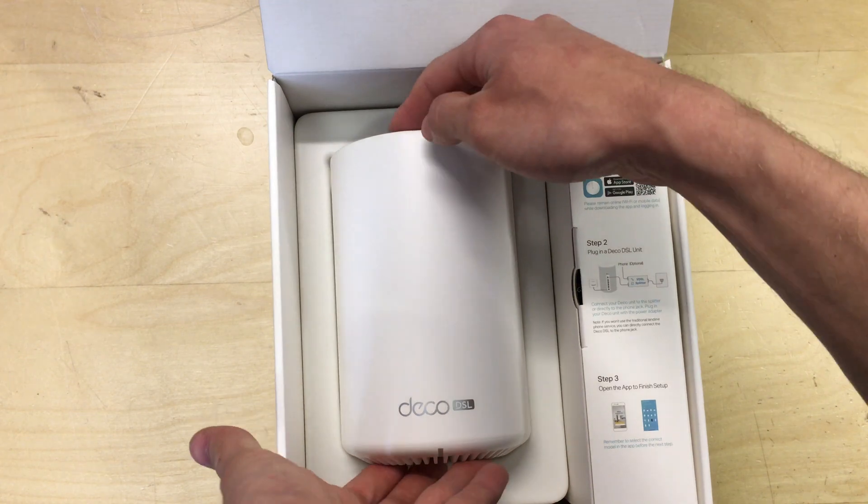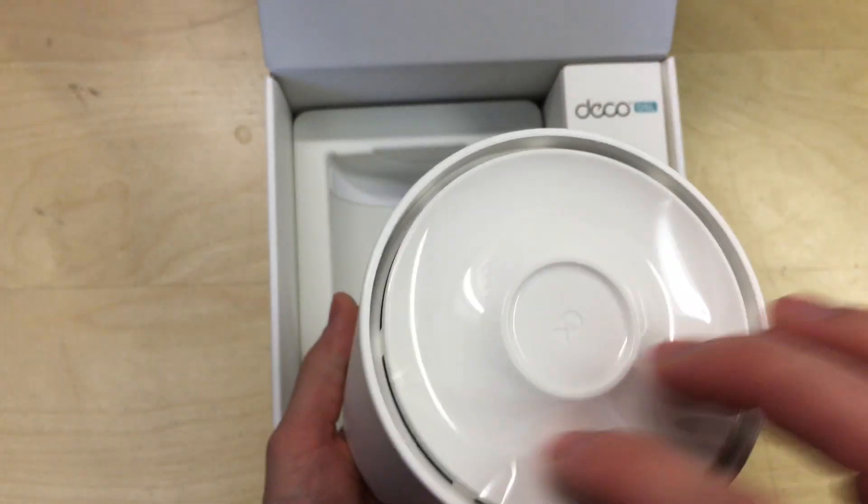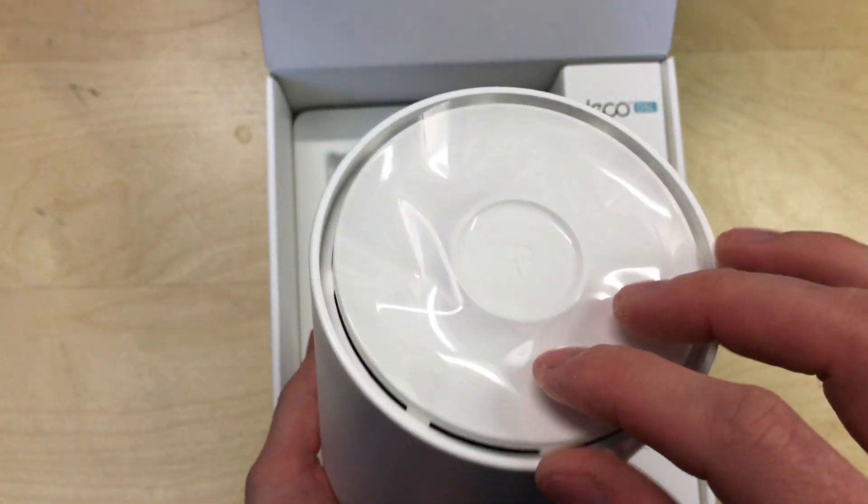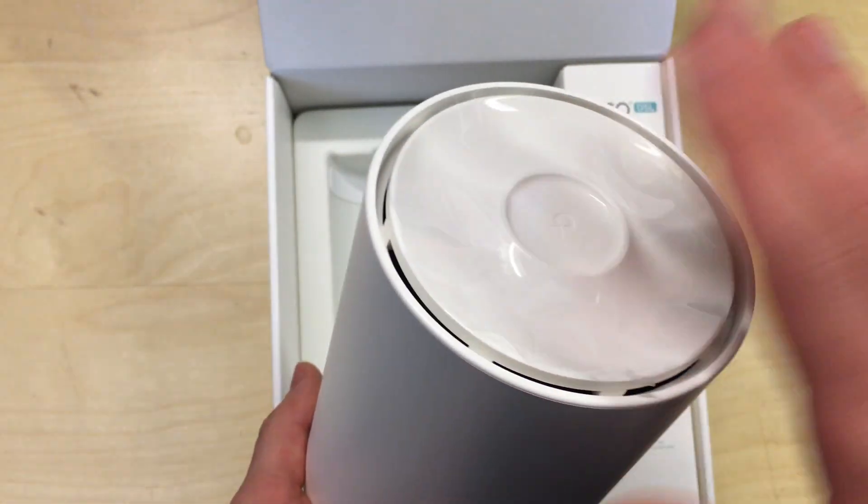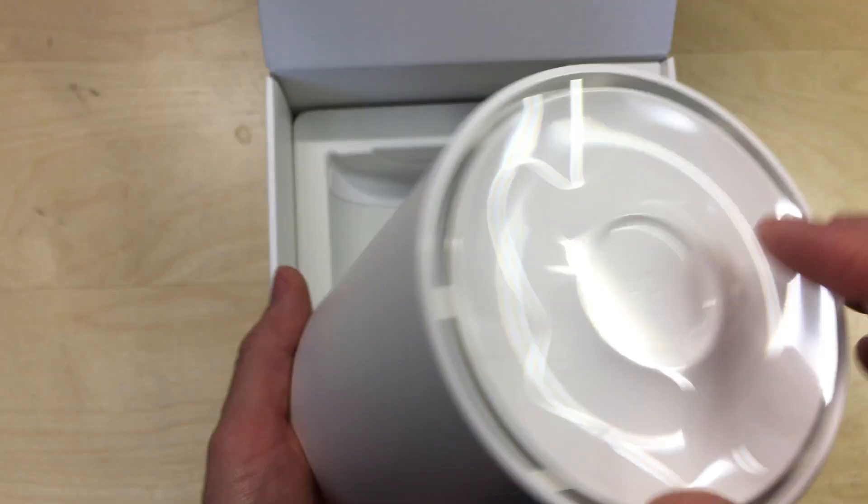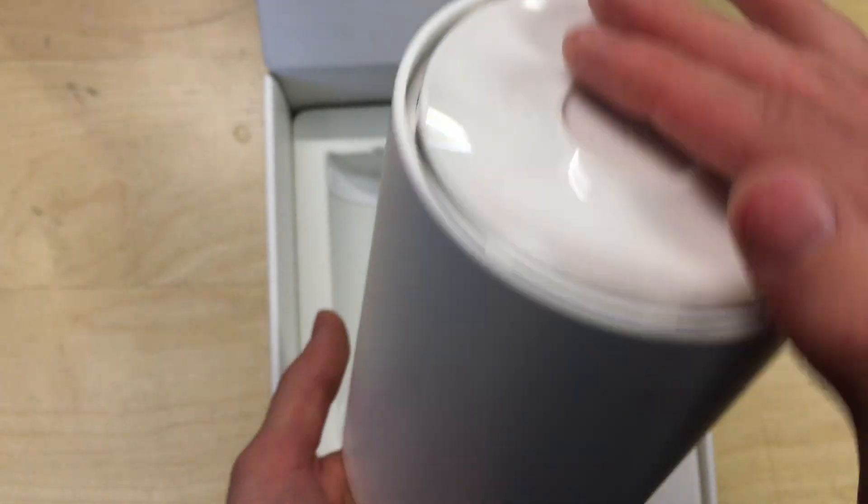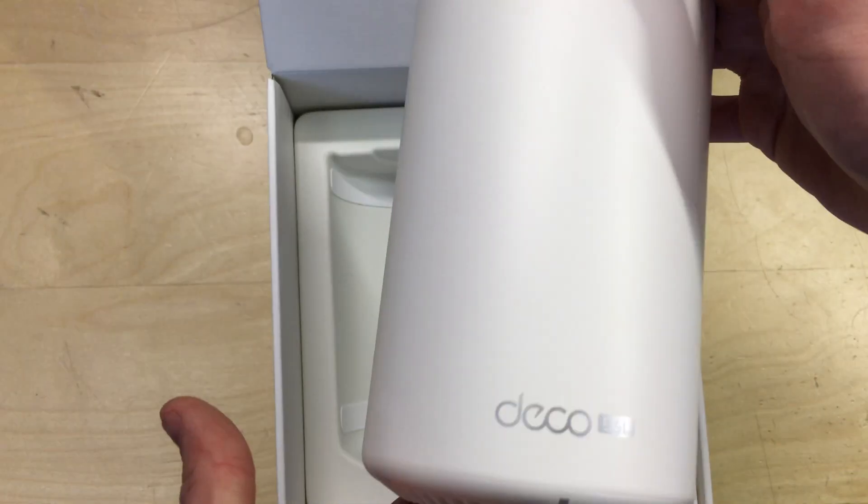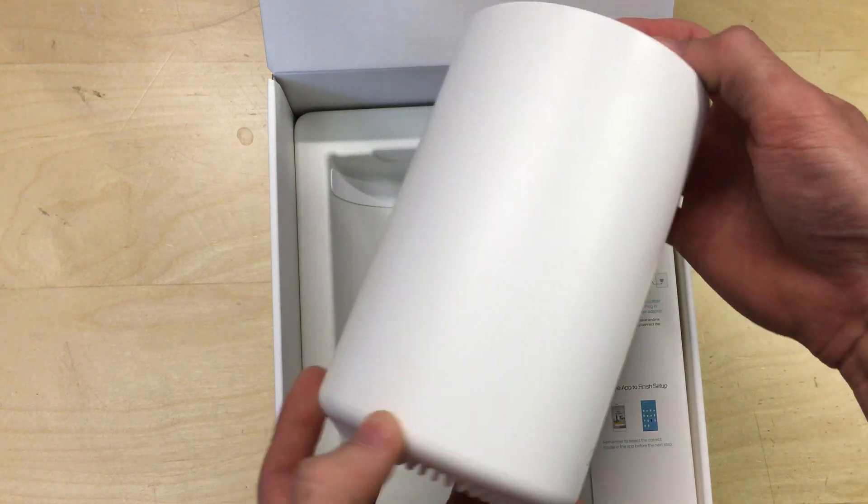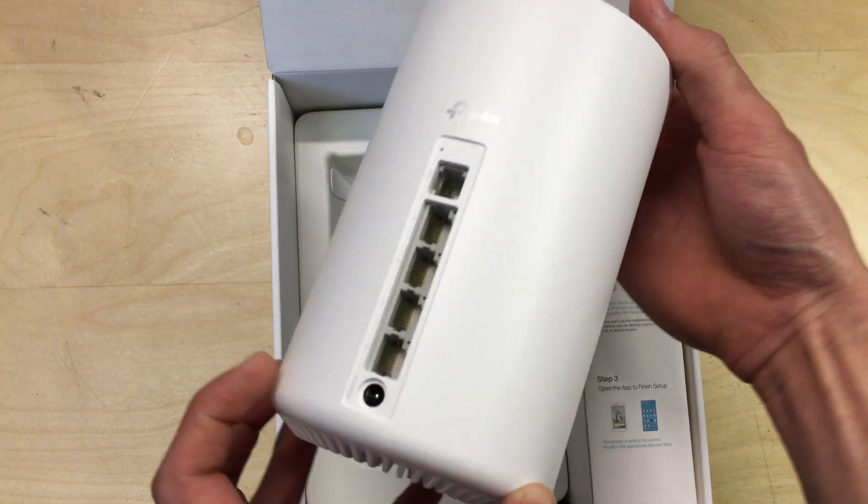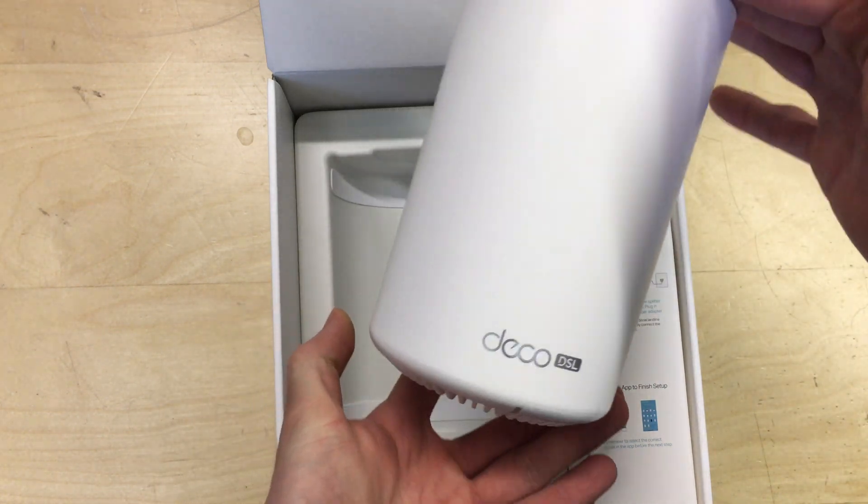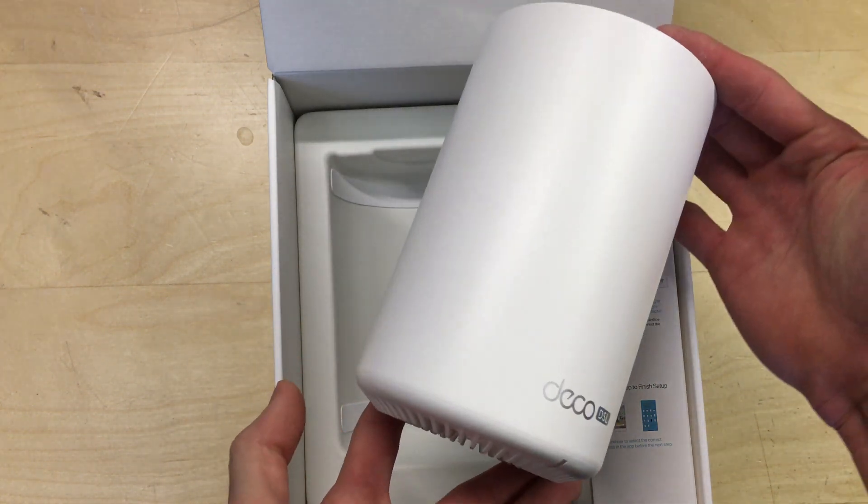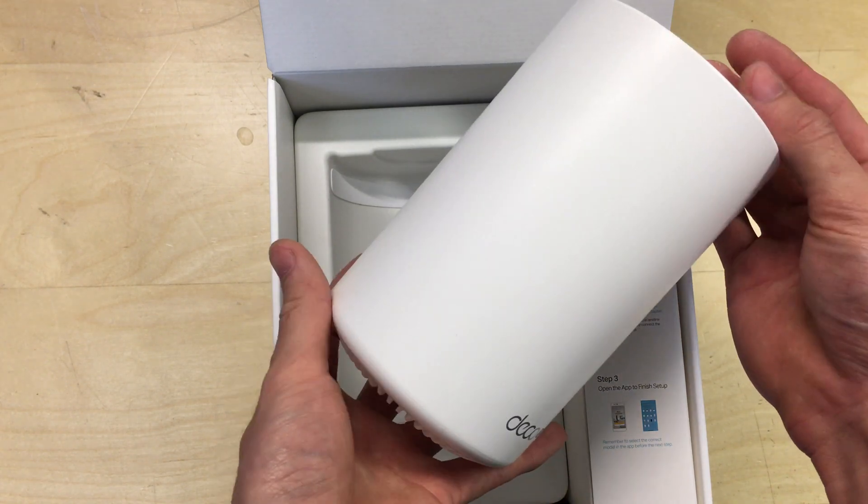Here's the actual unit itself. It's got a protective plastic stuck to the top of it. We'll leave that on just for now. We've got a little TP-Link logo. It is quite a clean, nice looking unit. You know, it's very unobtrusive. You could just put this in the corner of a living room or a hallway or something on it.